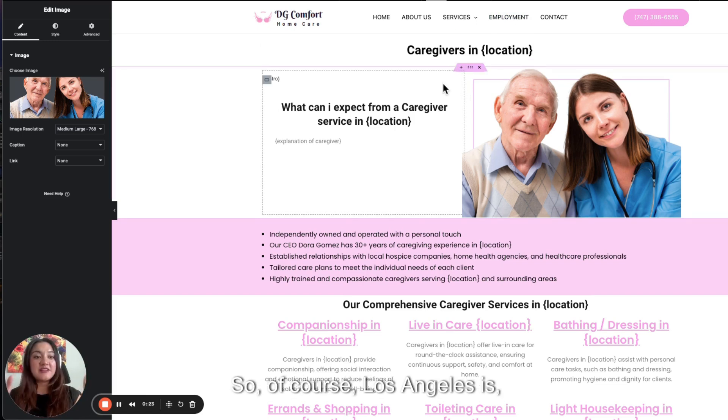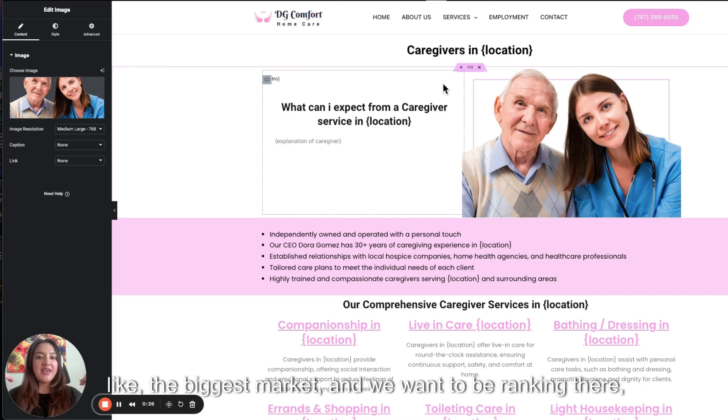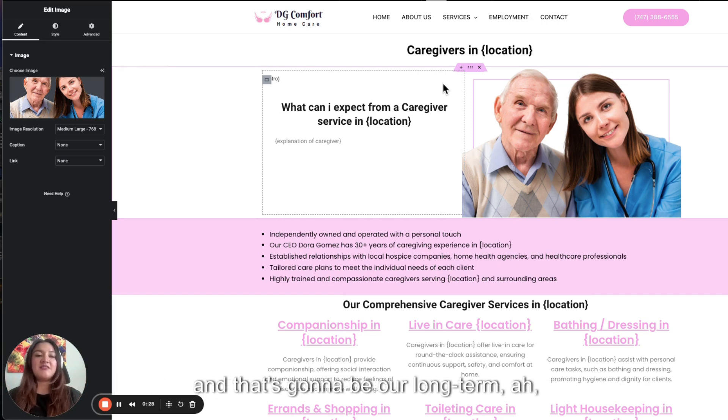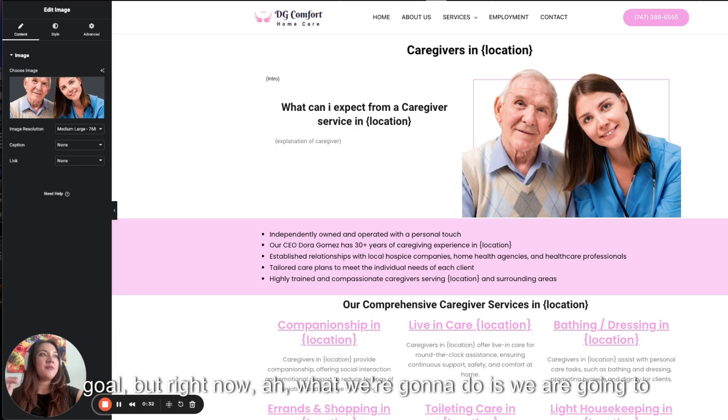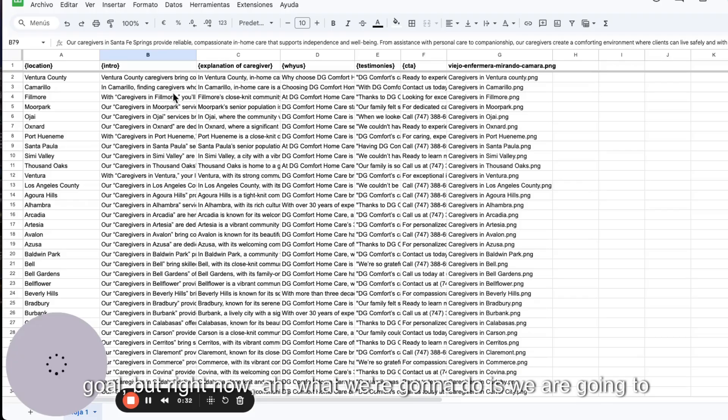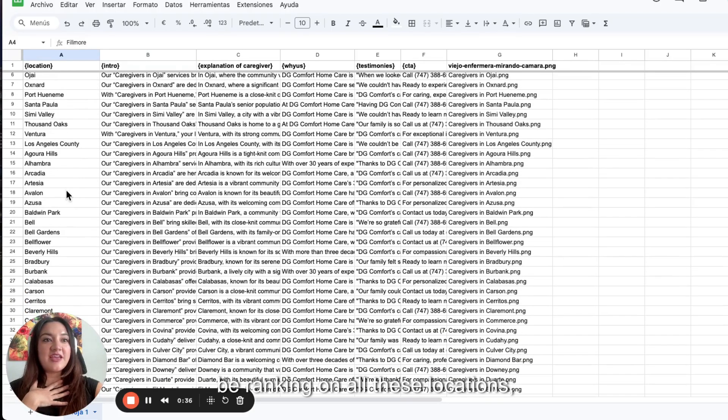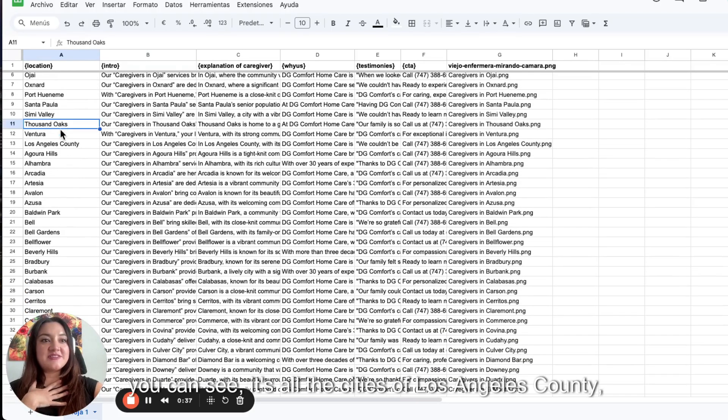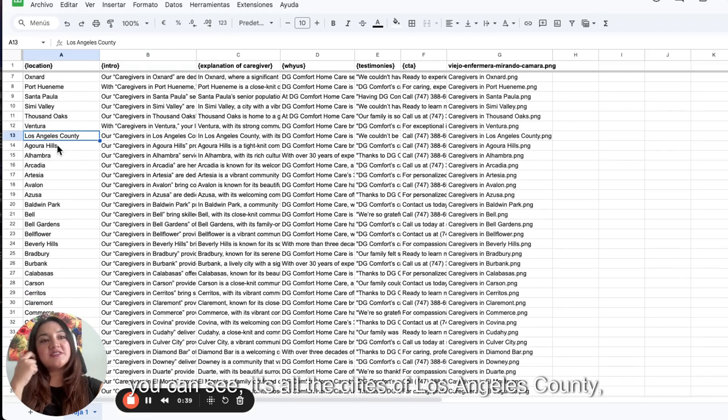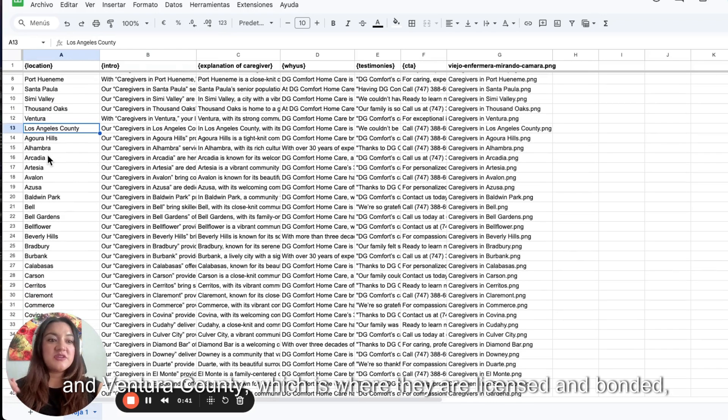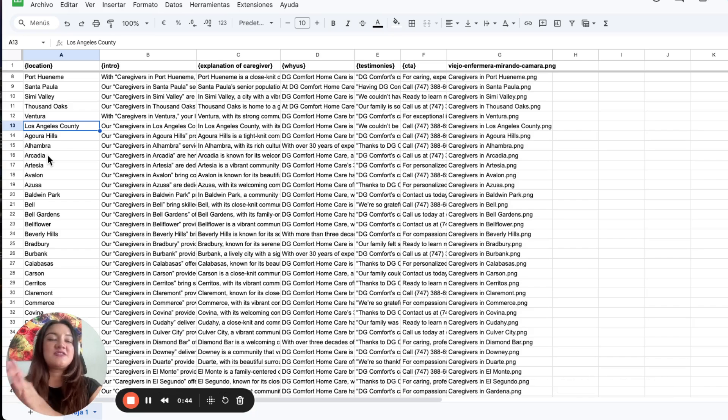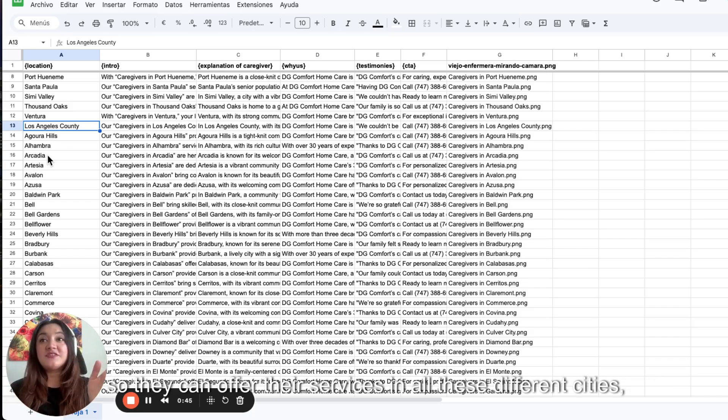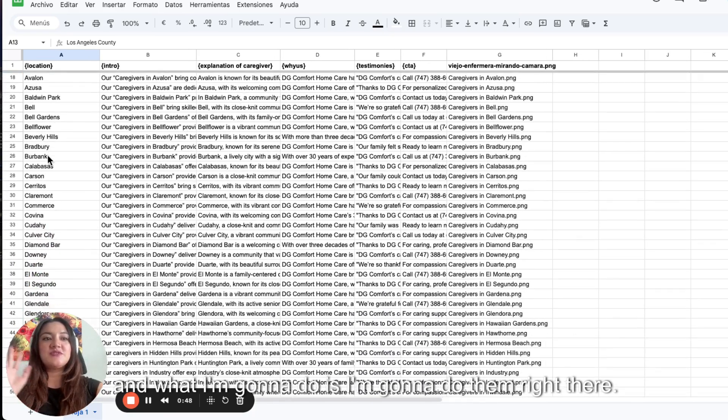Of course, Los Angeles is the biggest market and we want to be ranking there. That's going to be our long-term goal. But right now, what we're going to do is rank on all these locations. You can see all the cities of Los Angeles County and Ventura County, which is where they are licensed and bonded. So they can offer their services in all these different cities.